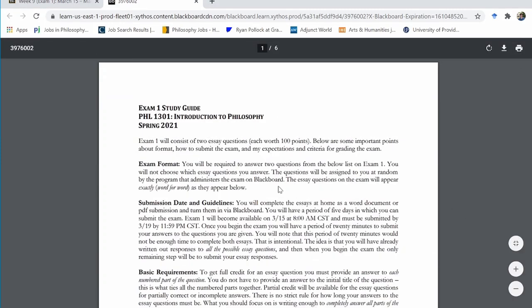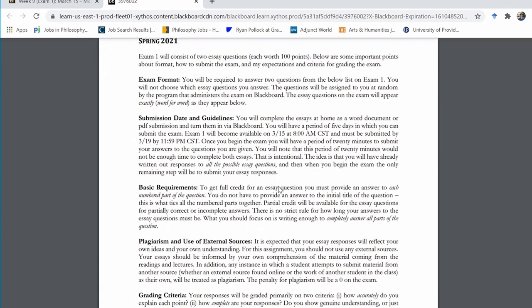One key thing to take away is that all six of these essay prompts are available to you right now. The exam is roughly eight weeks away, but all the essay prompts are currently available, which means you can start preparing extremely early. This is the idea behind how I've structured the exam — instead of waiting till the last minute when the exam is due in a few days, you could prepare your responses in advance as we proceed throughout the semester.